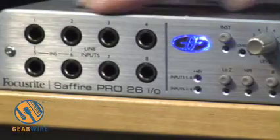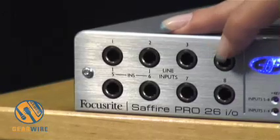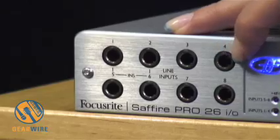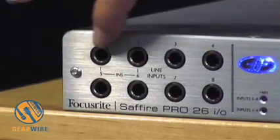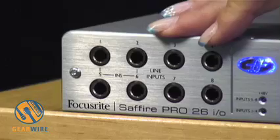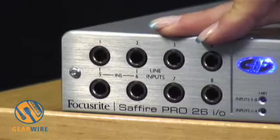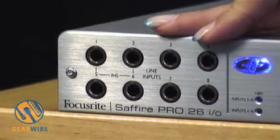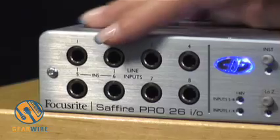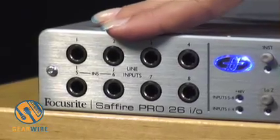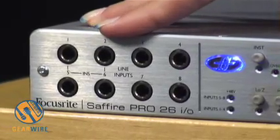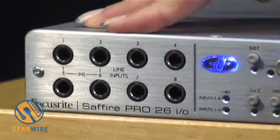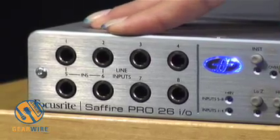I'm going to take a look at the front panel of the Sapphire Pro. Here's where you see the line inputs for the analog ins so whenever you plug something into these line inputs it will bypass the preamps on the back. You can also use input one and two as inserts which there's a setting in Sapphire control where you can do that. So if you have an external compressor you can plug them in here and use them.